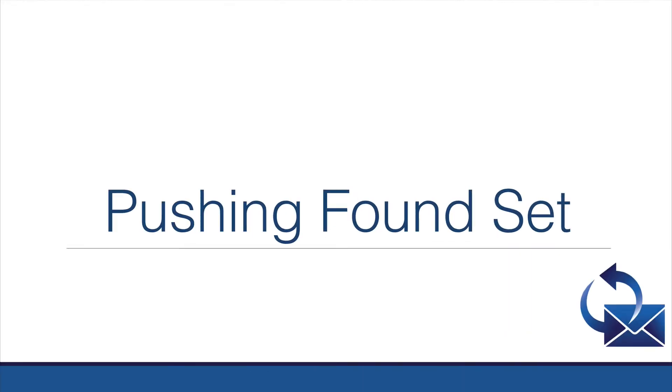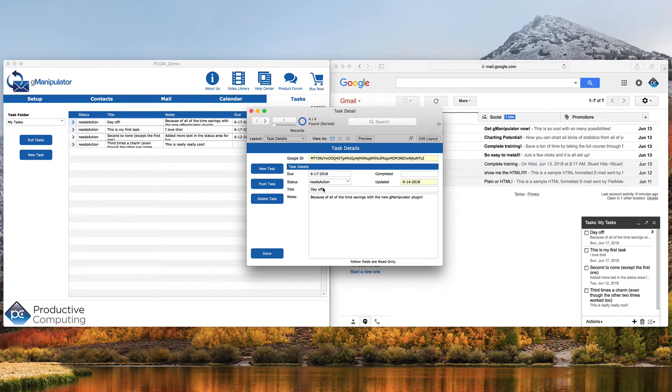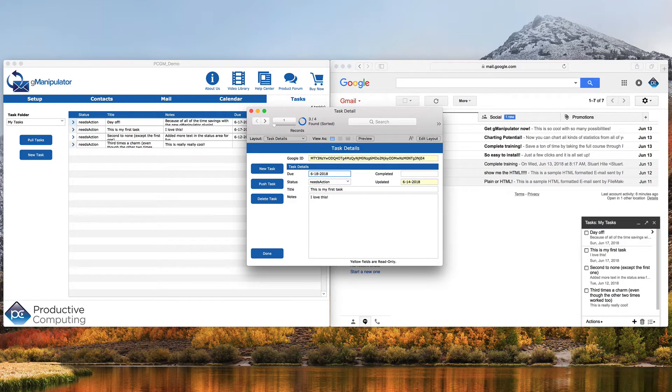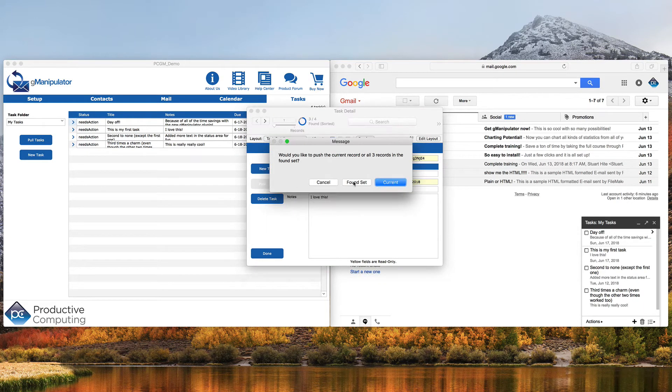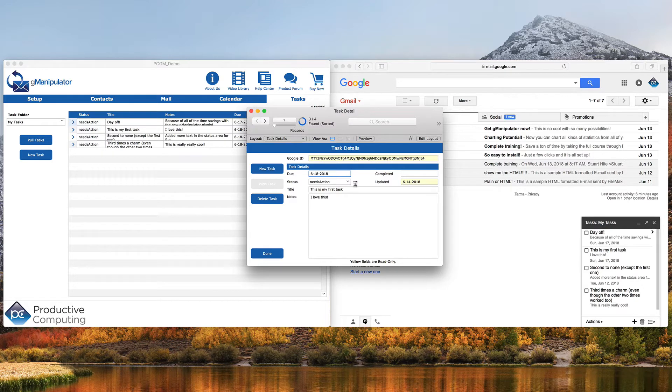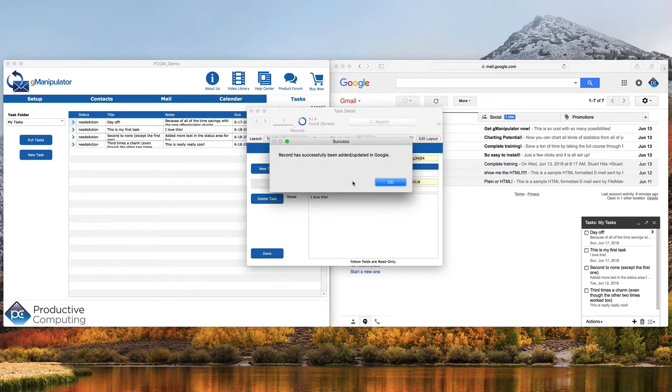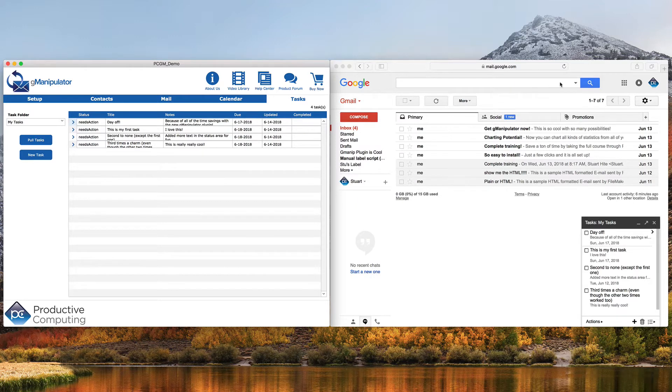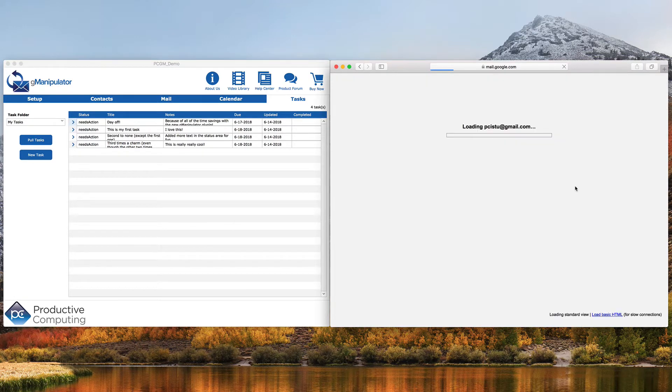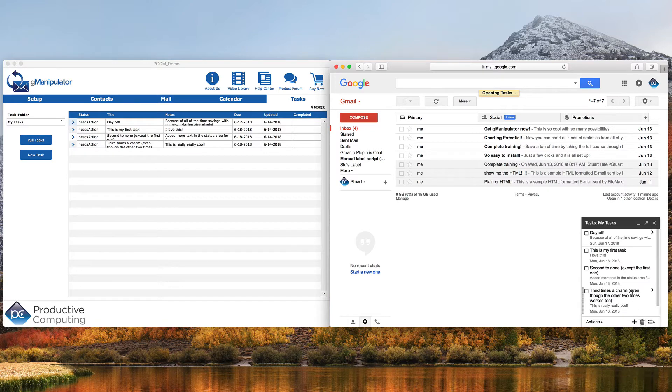Now let's see an example of pushing a found set from FileMaker to Google. With our current list of tasks, we will eliminate the day off because we want that, and we'll set the rest of them to tomorrow. Then when we hit push task and choose found set, we get our confirmation and we can go refresh Google. And we look at our tasks and they have all been set correctly.